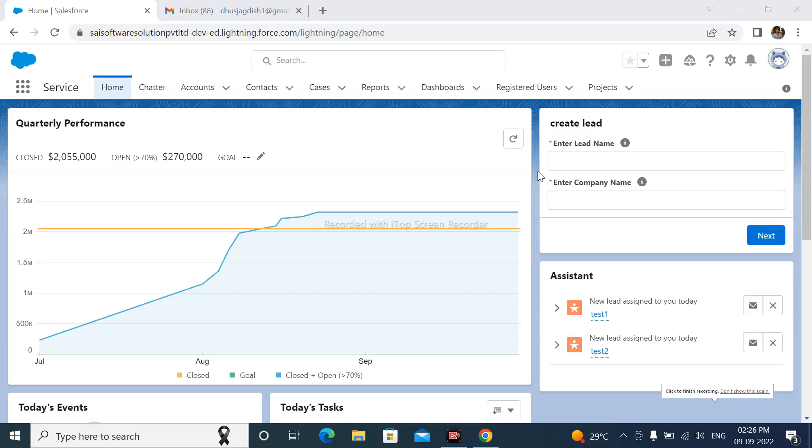Hello friends, welcome to my channel. My name is Jagdish. In this video, we will discuss case assignment rules. Using these, we can assign the case record to either user or queue dynamically at runtime.